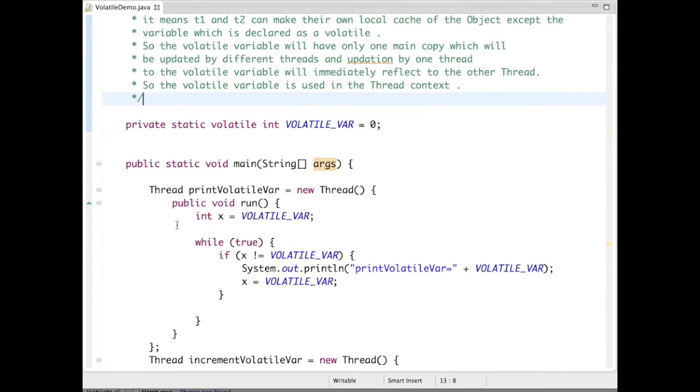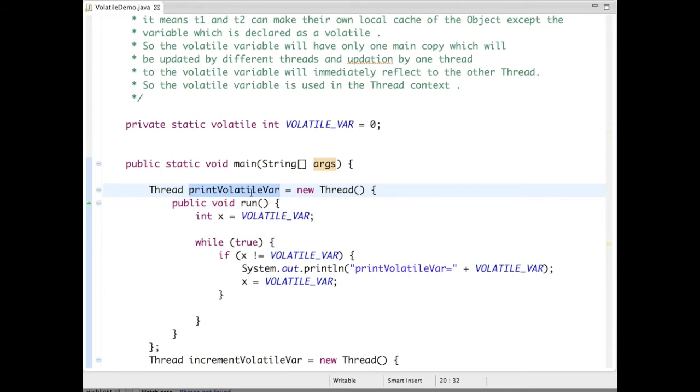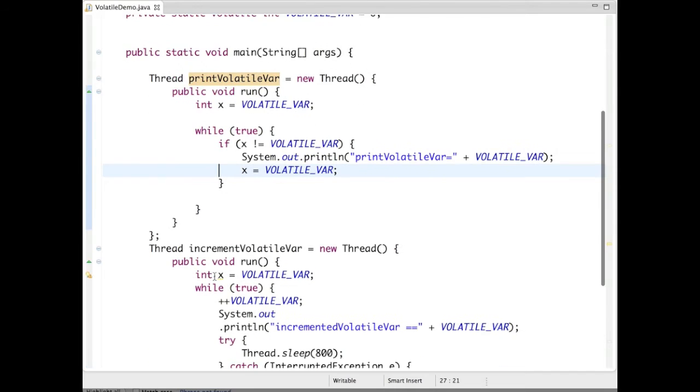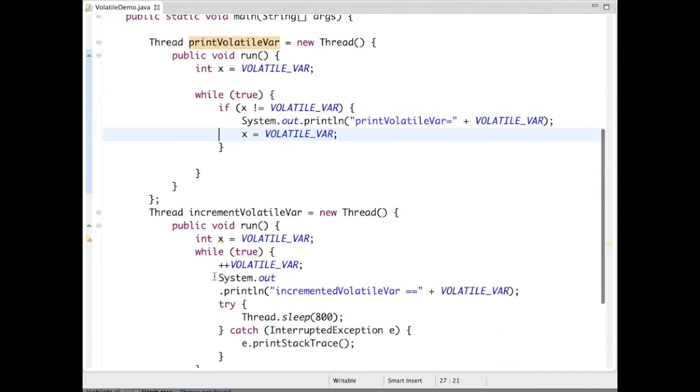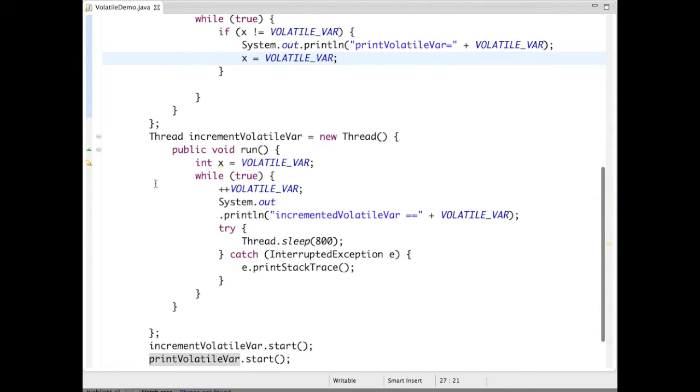I have two threads: thread T1 is printVolatileVariable and thread T2 which increments the volatile variable.